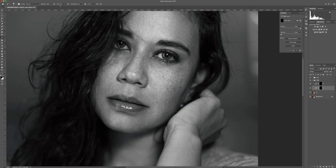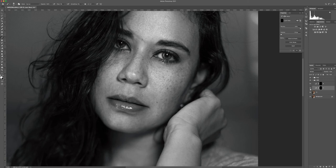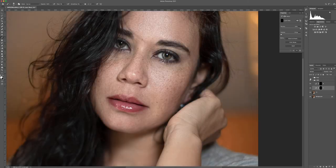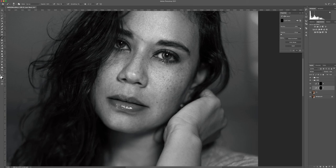I go to my dodge layer, make sure I'm on the brush with 1% flow, and I just slowly paint with white. I'm toning down the dark areas under the eyes right here. If we look at it now — and remove the help layer — you'll see we've slightly brightened that area. Very subtle but it's there.